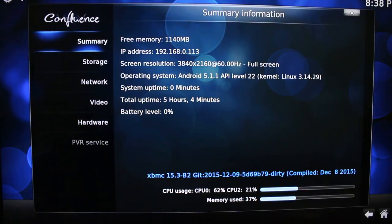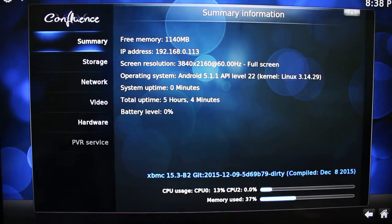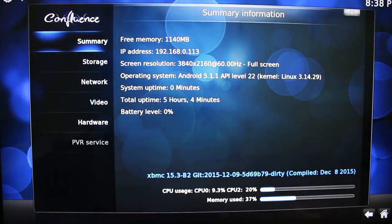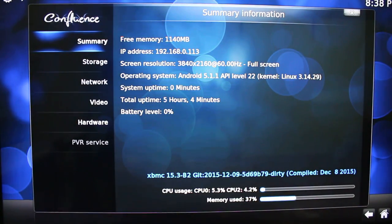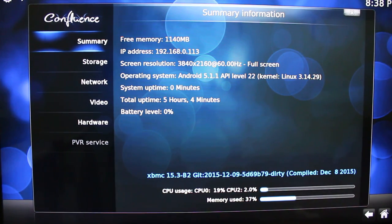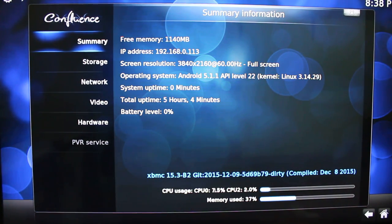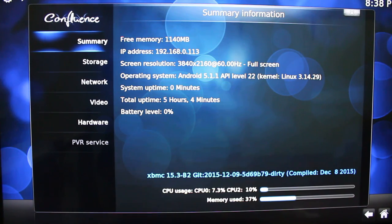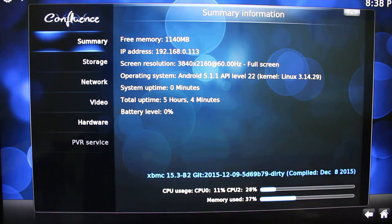So if we go in System Info, we can see this is XBMC 15.3 compiled December 8, just about 4 days ago. And the video output is 4K at 60Hz.